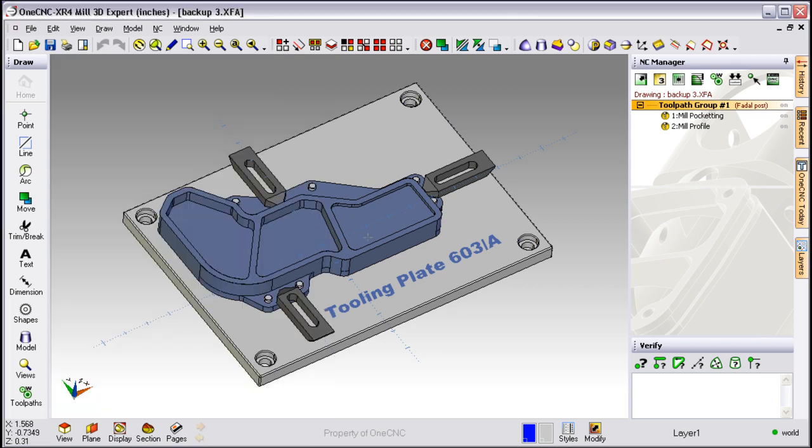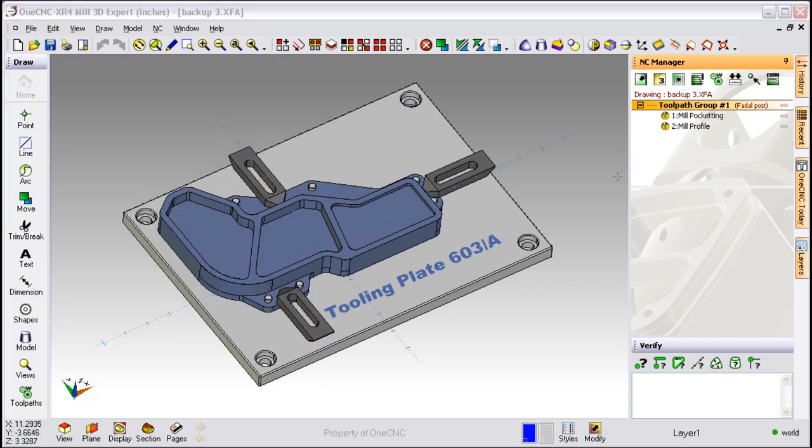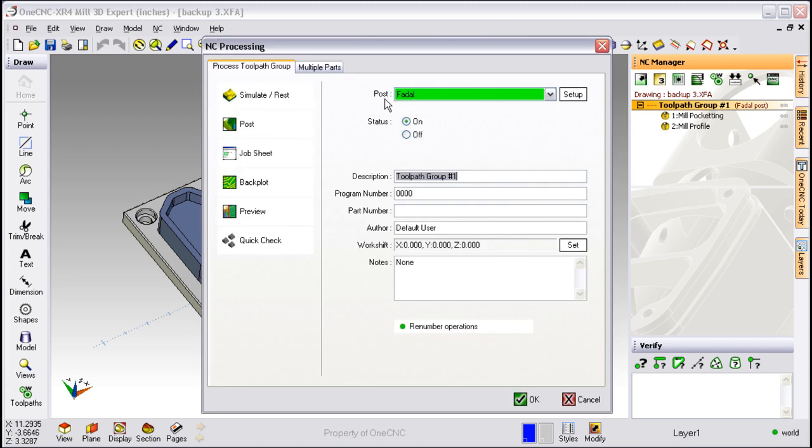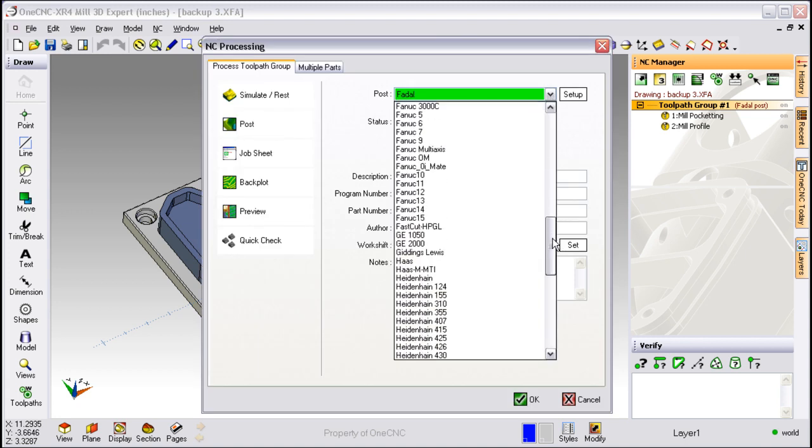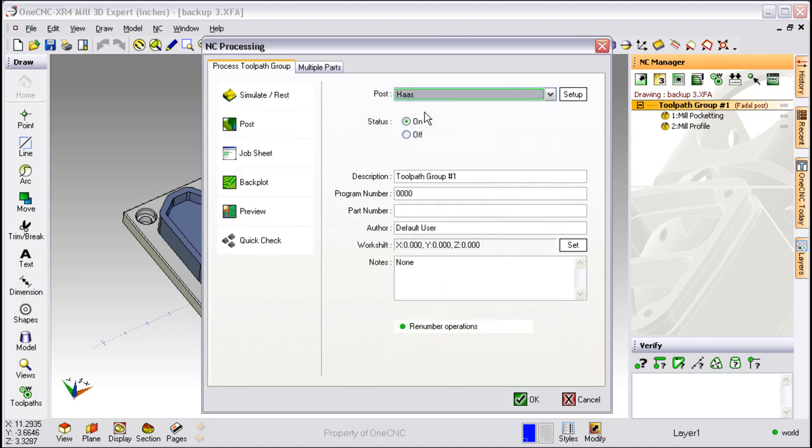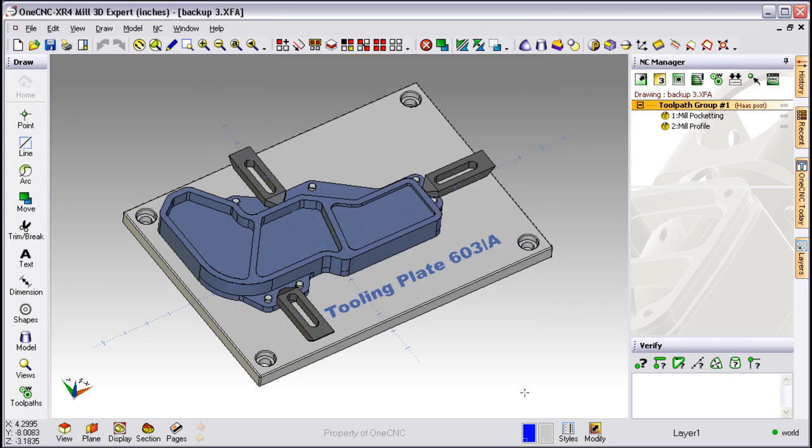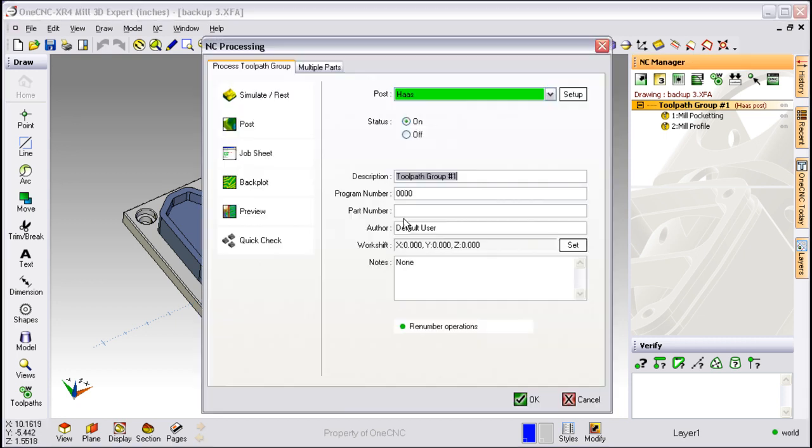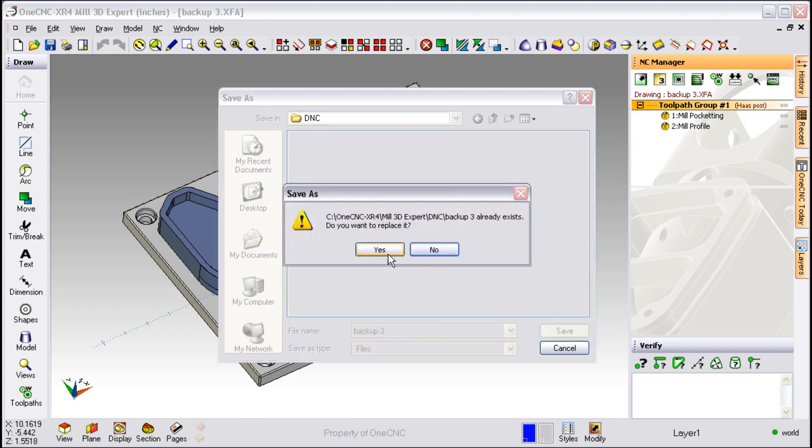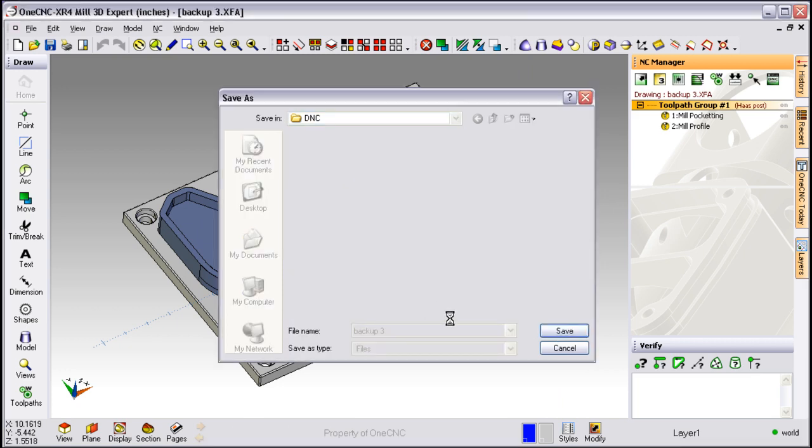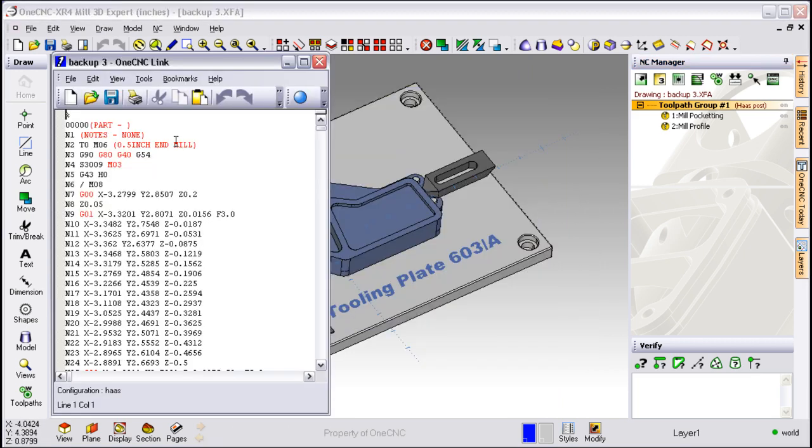Now if you want to change the code to a Haas, not a problem. We'll go back over here, double click, back up to the top of the dialog box. Now we're going to scroll down, we're going to select the Haas, and click OK. Now all we have to do is just generate the code for the Haas. So we'll go back up to POST, give our program a name, we're going to overwrite that file, and here's the code now for a Haas.